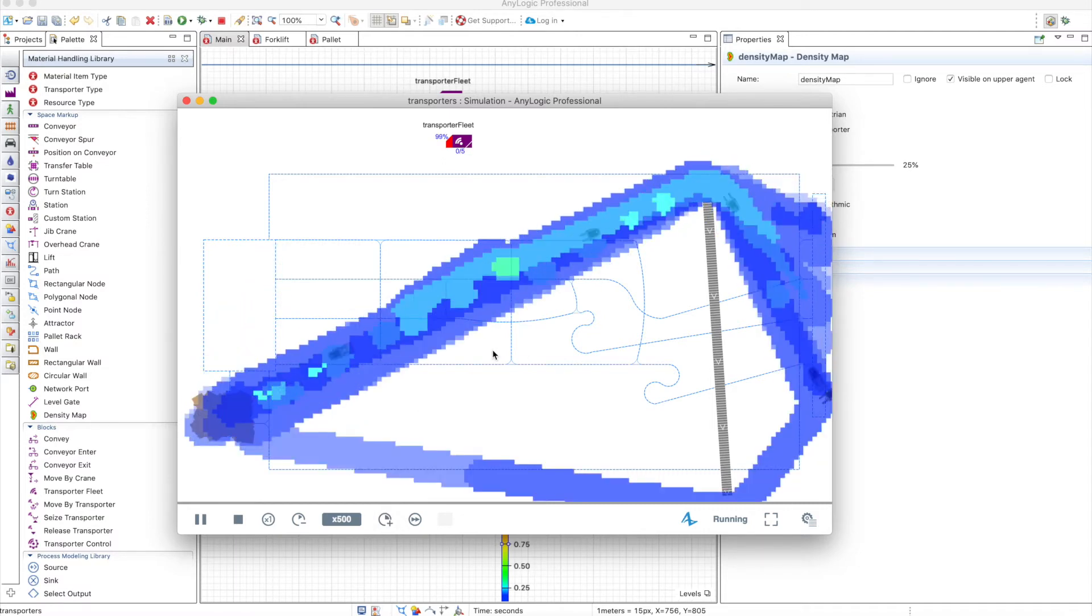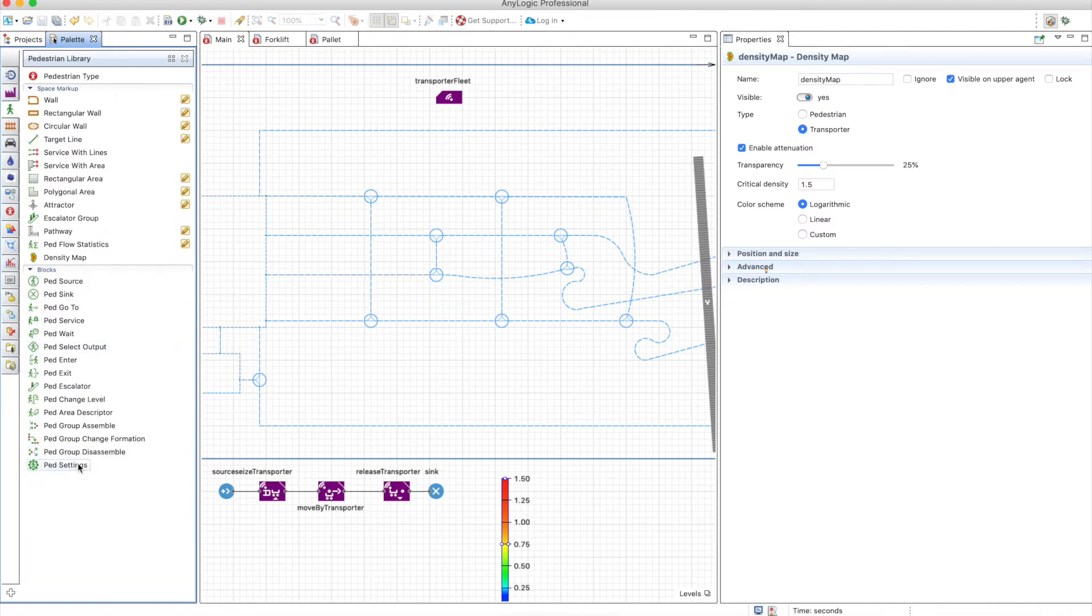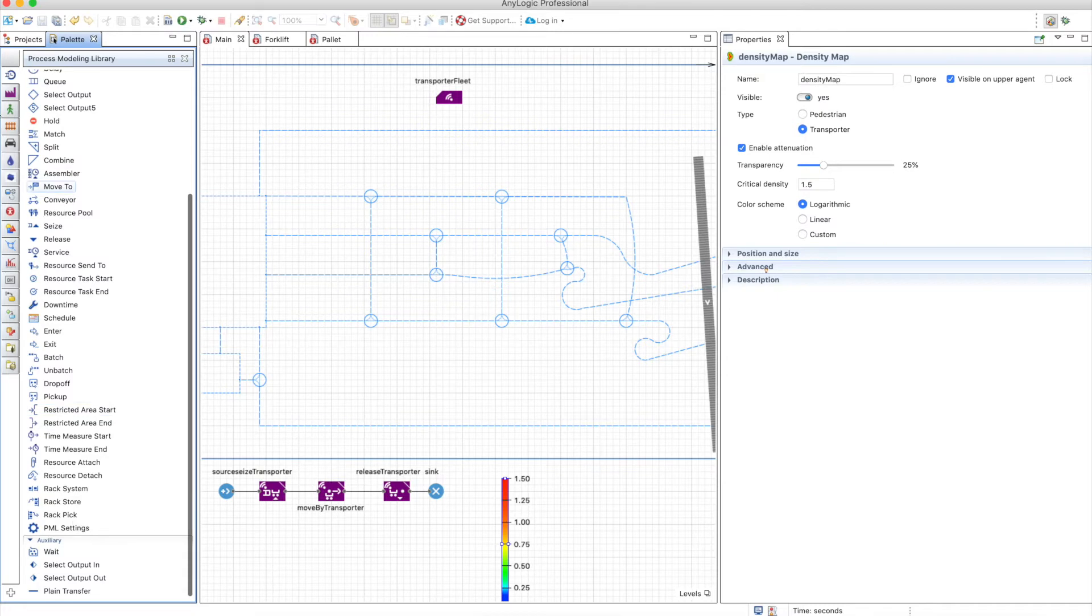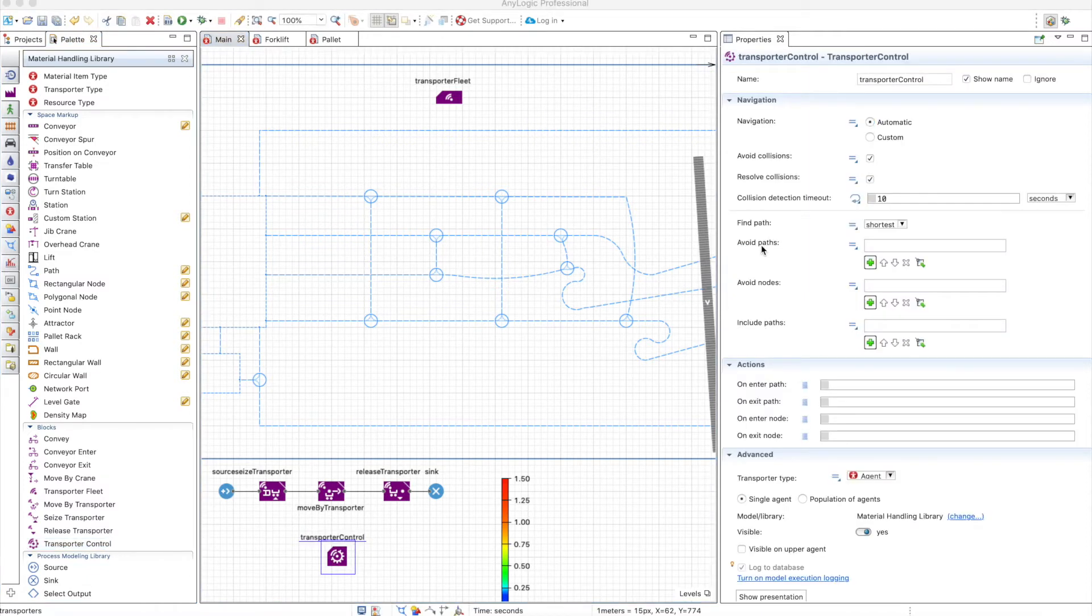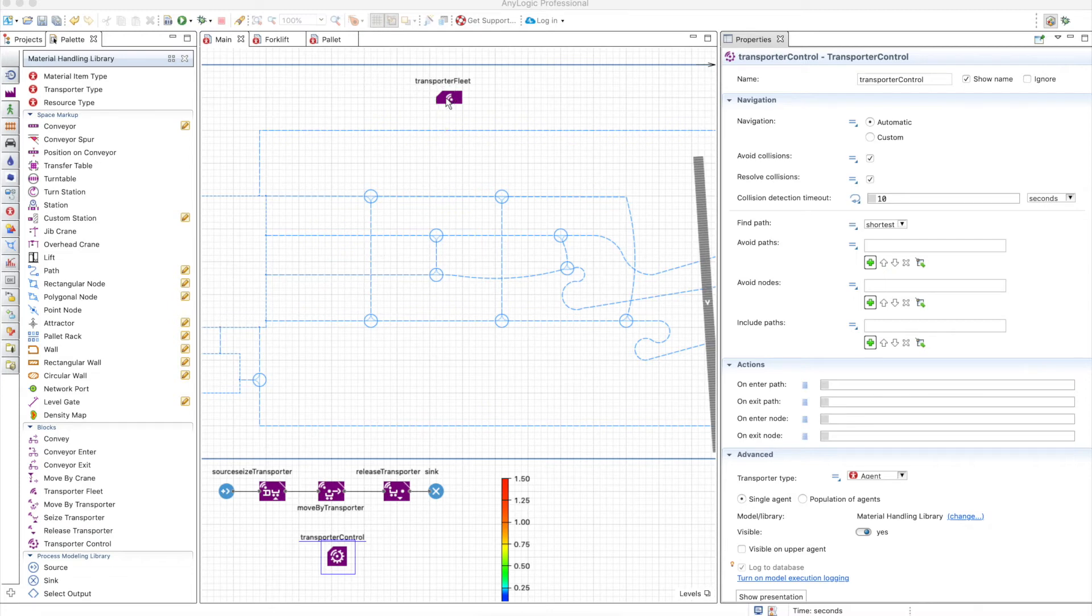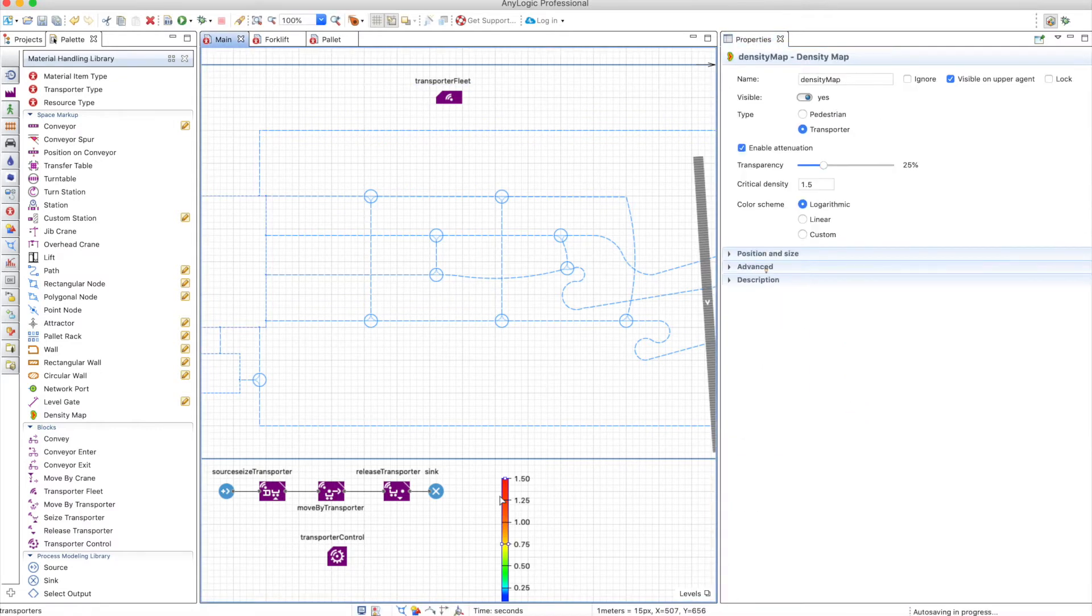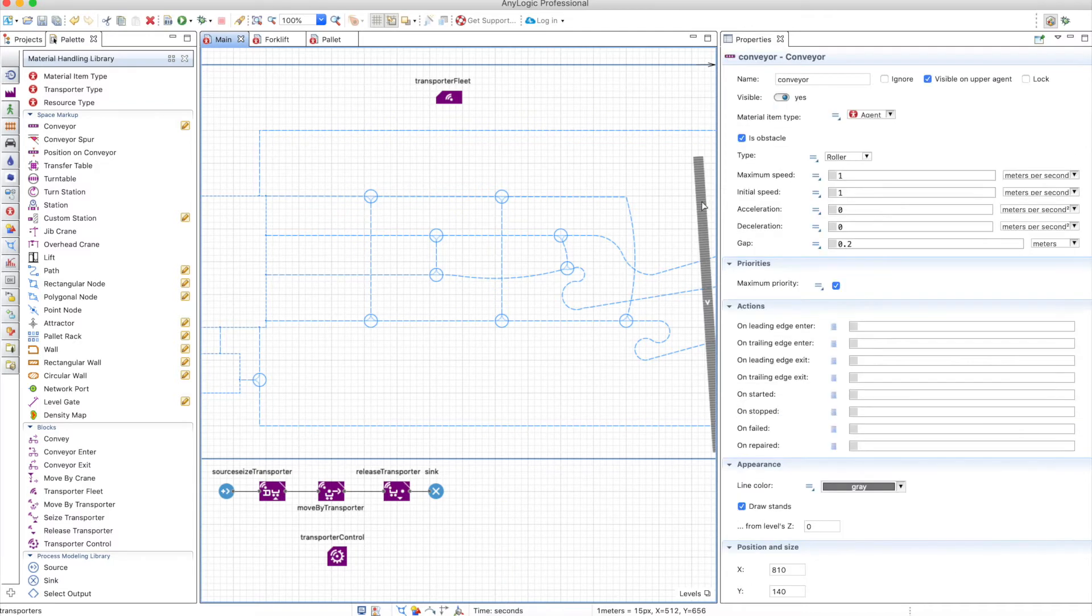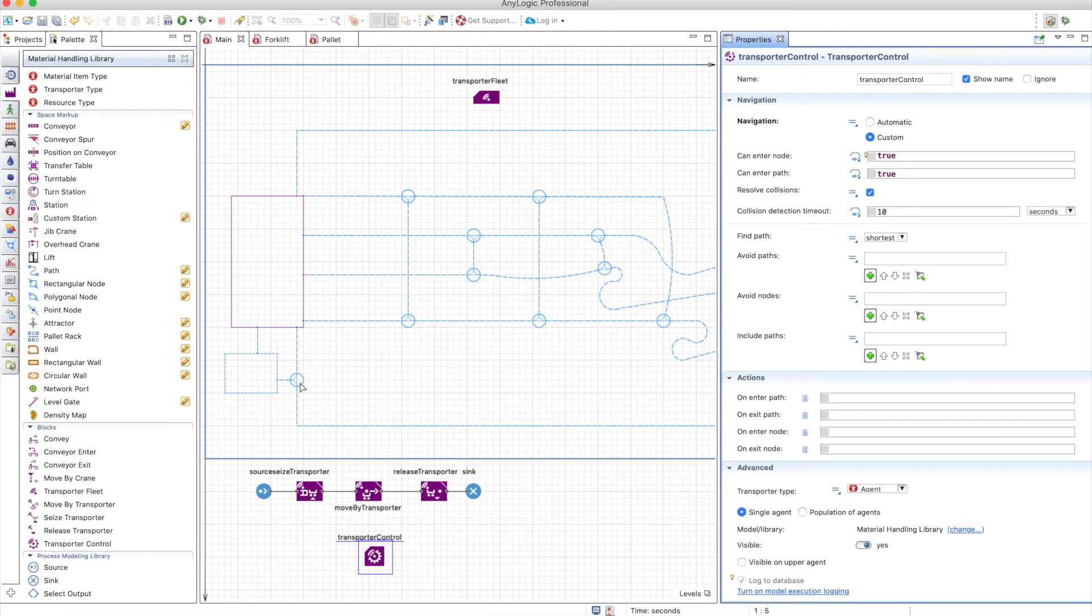We also have the transporter control. For most of the libraries, we have a control or settings that are available that control things that are not defined in the blocks. For example, you can avoid paths, avoid nodes, and include paths, and these choices will apply to all the transporters that you work with. This transporter control, nevertheless, is only used for path-guided navigation. So we will need to change this path to path-guided. We will remove this because it doesn't look so good, and we will remove the container because we don't need it anymore. Now let's explore the options here. For example, let's say that you don't want forklifts to use this node.